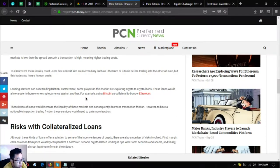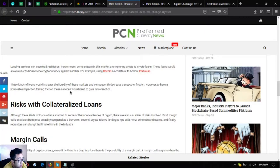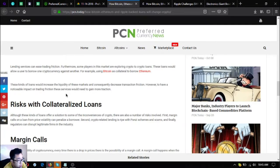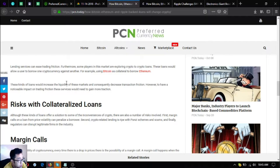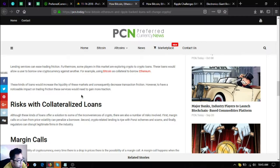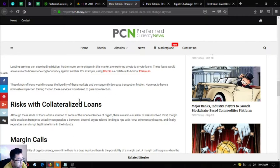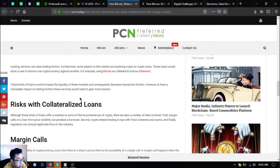Lending services can ease trading friction. Furthermore, some players in this market are exploring crypto to crypto loans. These loans would allow a user to borrow one cryptocurrency against another, for example using Bitcoin as collateral to borrow Ethereum. These kinds of loans would increase the liquidity of these markets and consequently decrease transaction friction. However, to have a noticeable impact on trading friction, these services would need to gain more traction.